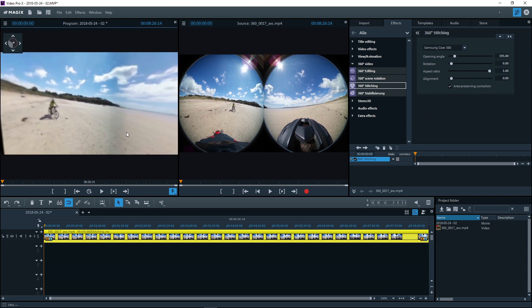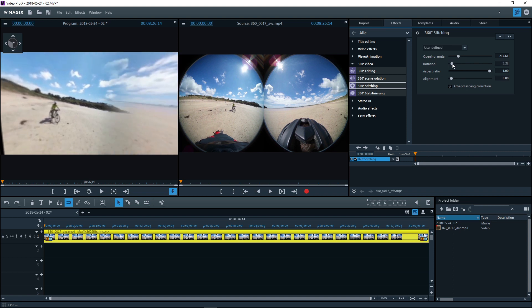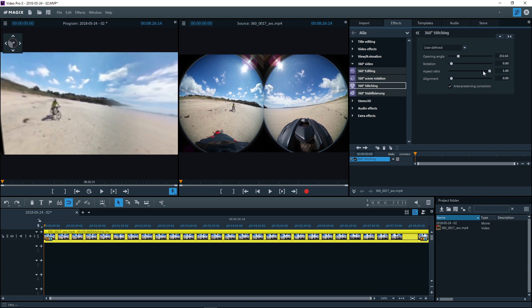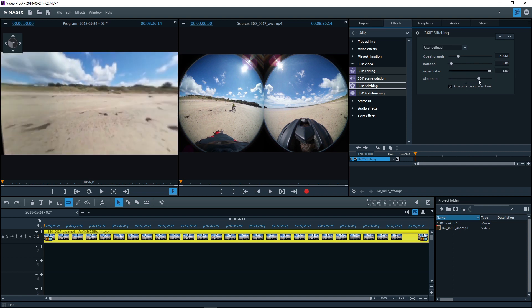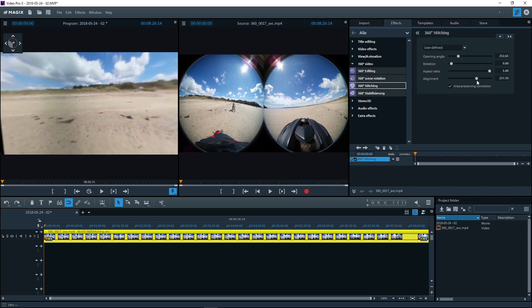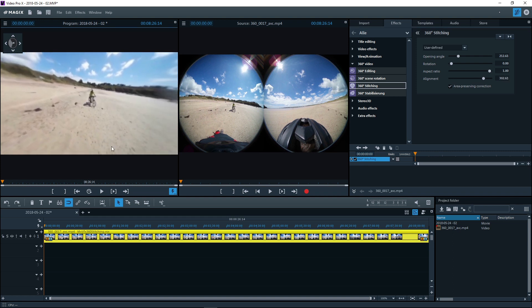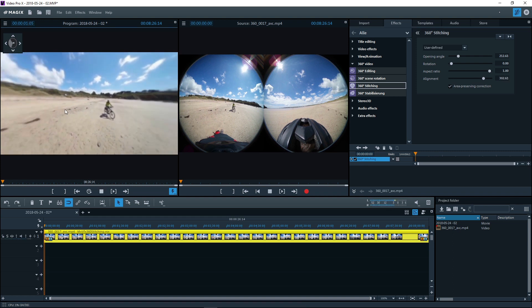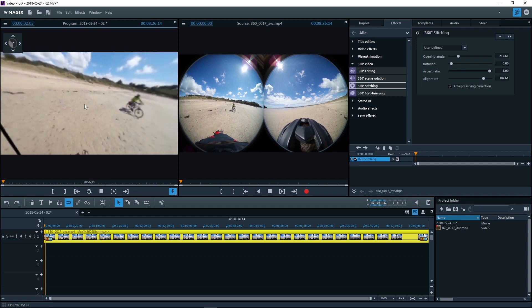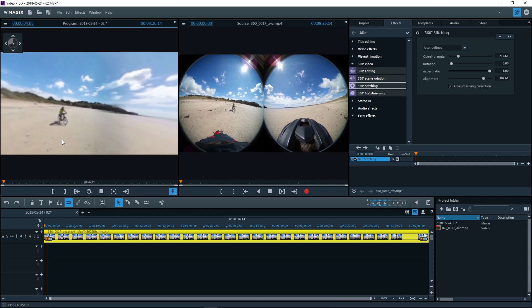Using the sliders in the dialog, you can manually mix both images until you get a fused image. In the left monitor, click on the image and change the angle by holding the mouse button to check the stitching from another perspective.